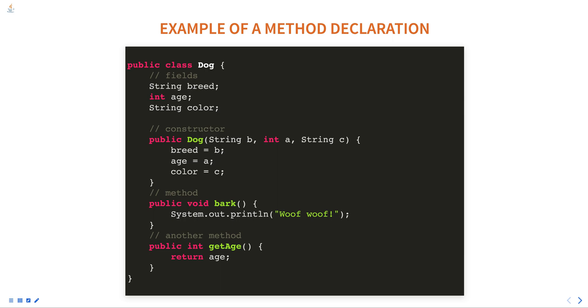The basic syntax of declaring a method includes modifiers, the return type, the method name, and the parameter list enclosed in parentheses. The method body contains the code that is executed when the method is called.